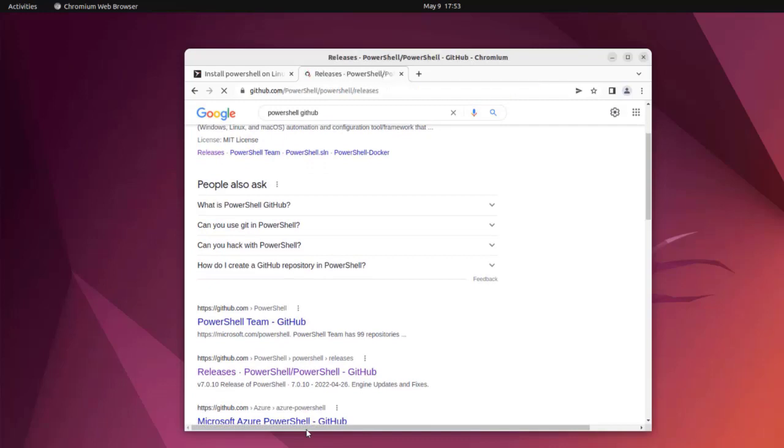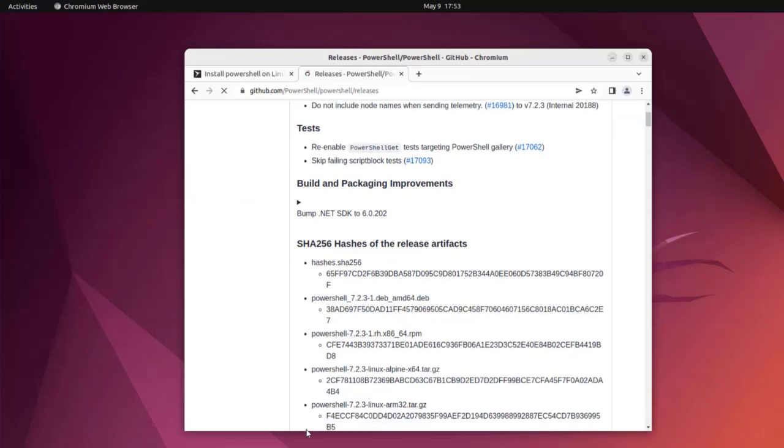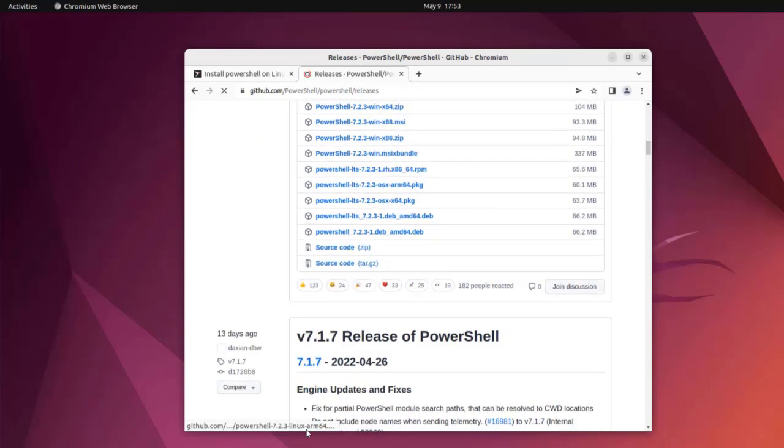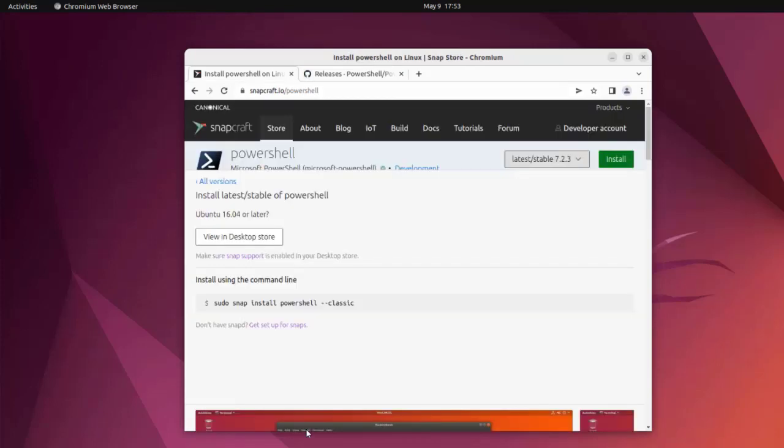Here you'll find the releases tab where you can scroll and find the version for Ubuntu or Debian, and then go through that .deb installation option. I will stick with this particular option of installing through Snap Store.